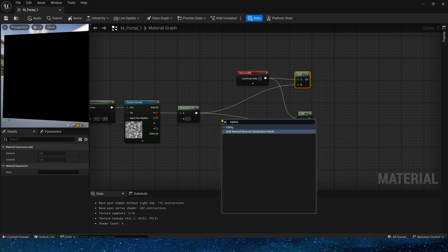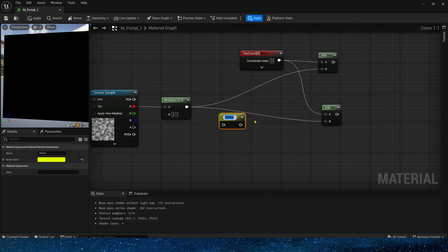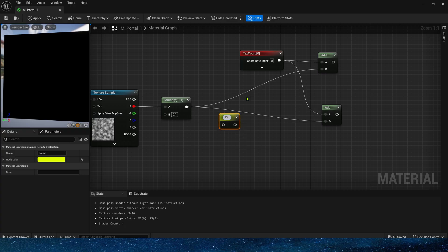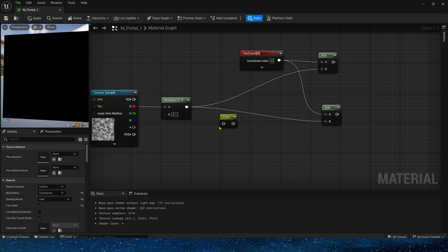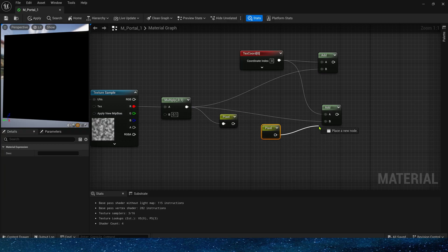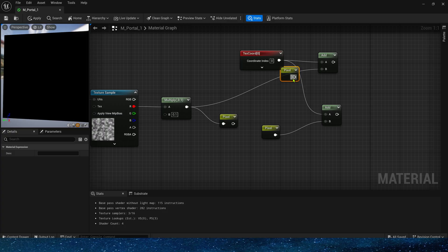If we think this doesn't look clean, we can use named root to add a node and call this node. This may look a little cleaner.